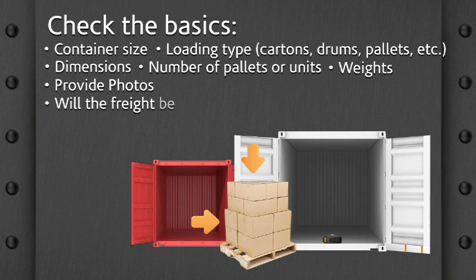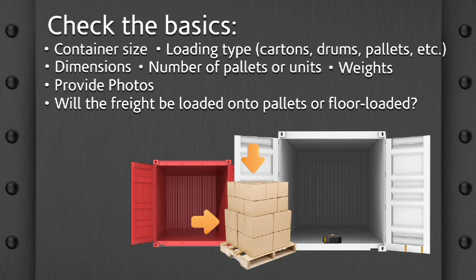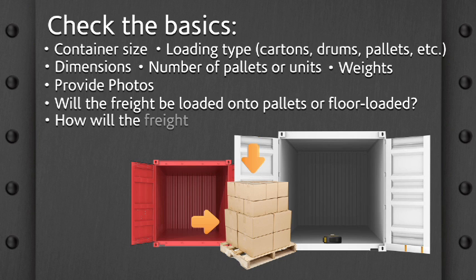Will the freight be loaded onto pallets or floor loaded? How will the freight be secured to the pallet?